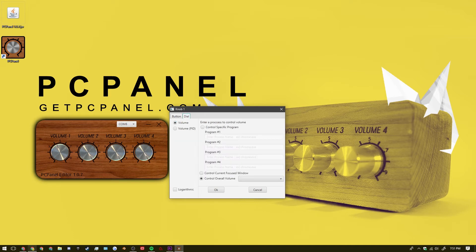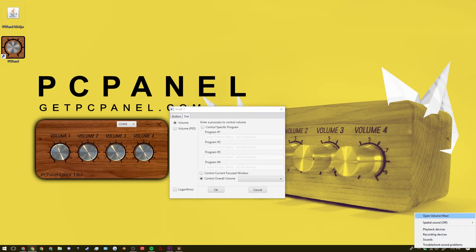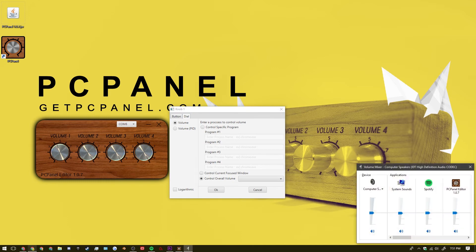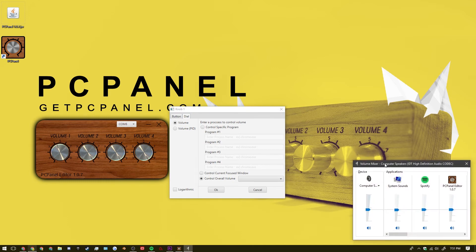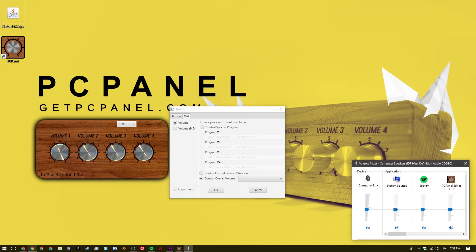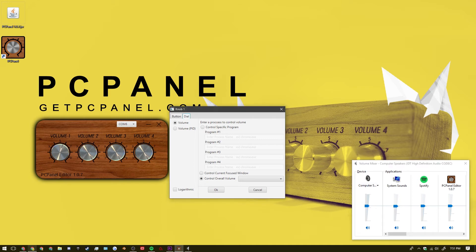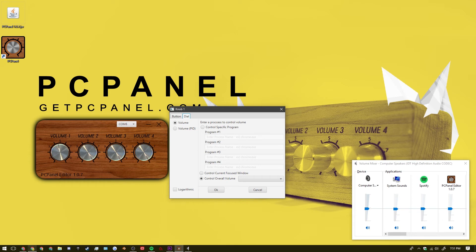And over here we have the volume menu. And we have it set up to control the overall volume of the computer. So I can open up volume mixer over here. And you can see that as I turn the knob it changes it on the volume mixer over here. As well as changing it over here in the PC panel editor. Updates in live time.